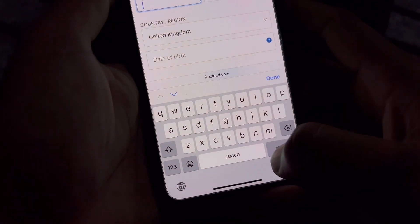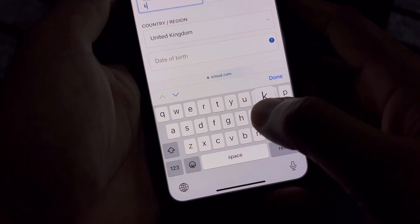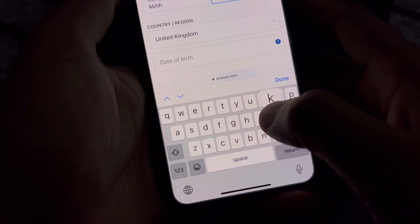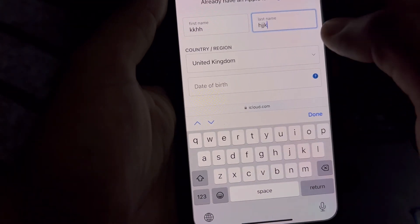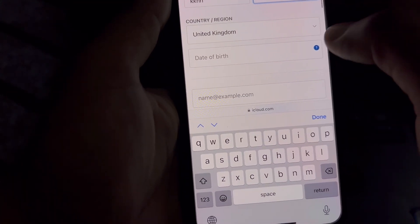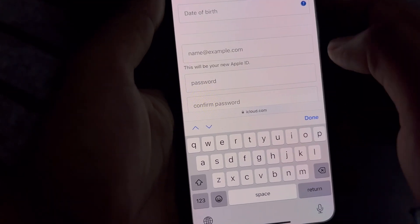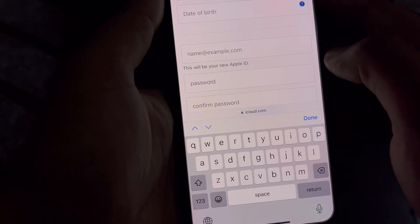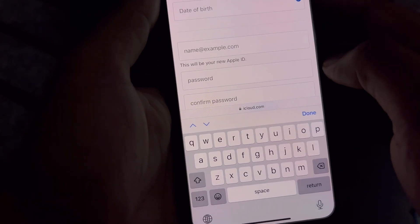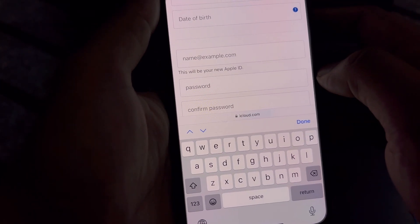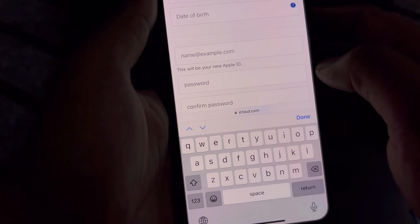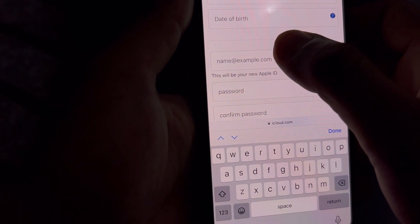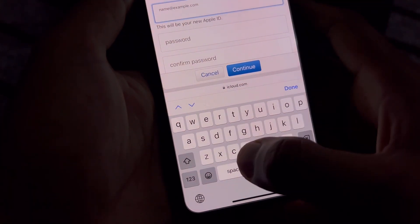Now you can see a screen — enter your first name, then your last name. Select your country, then select your date of birth. You can see a field for Apple ID — if you have a Gmail address, enter it there. If you don't, simply select the iCloud address option.